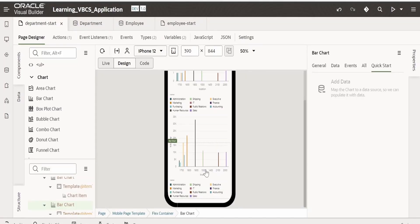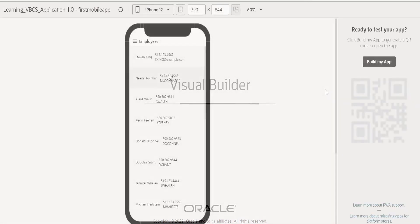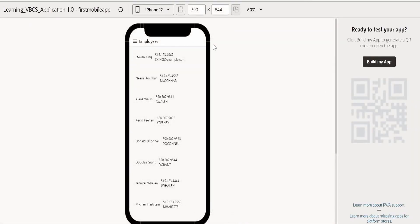As soon as you tab out, you will see the bar chart getting populated. Let us now preview this in the new browser window.